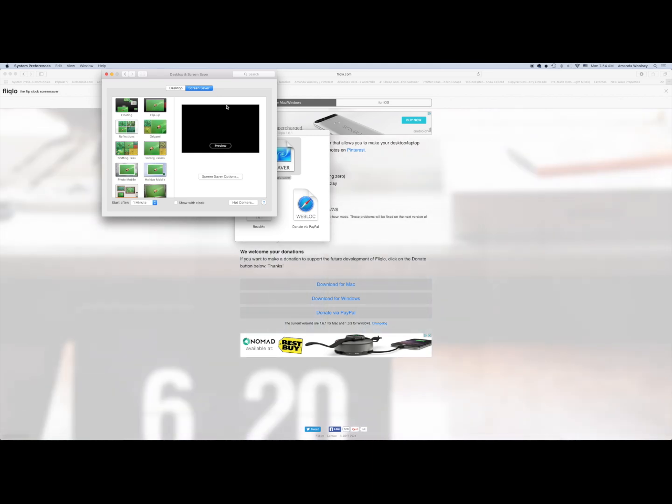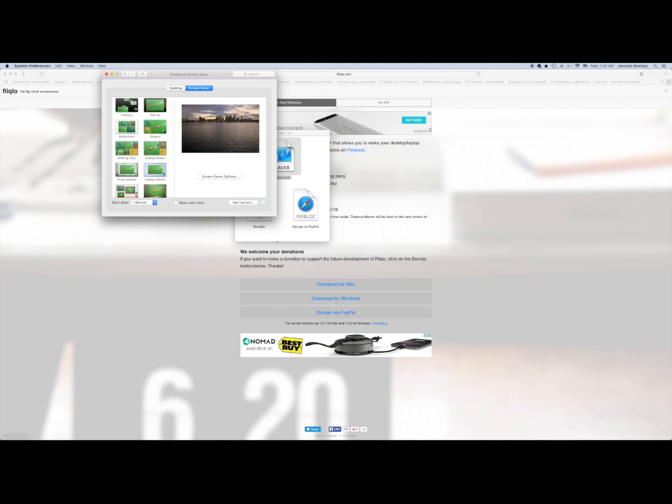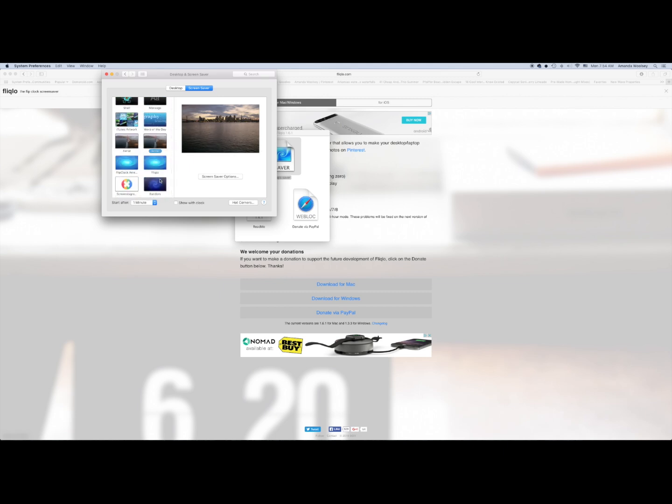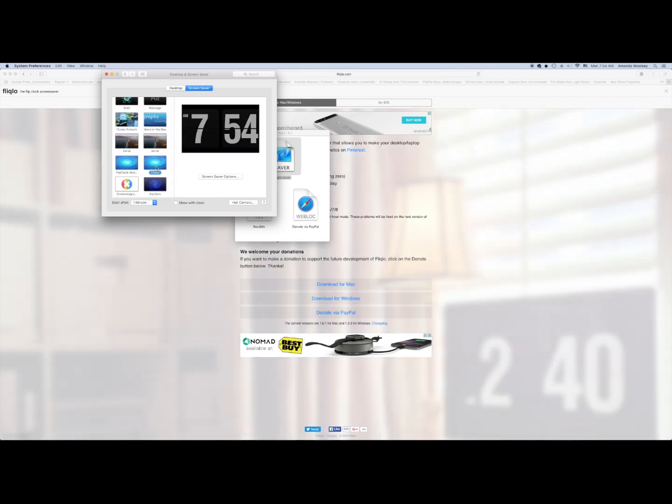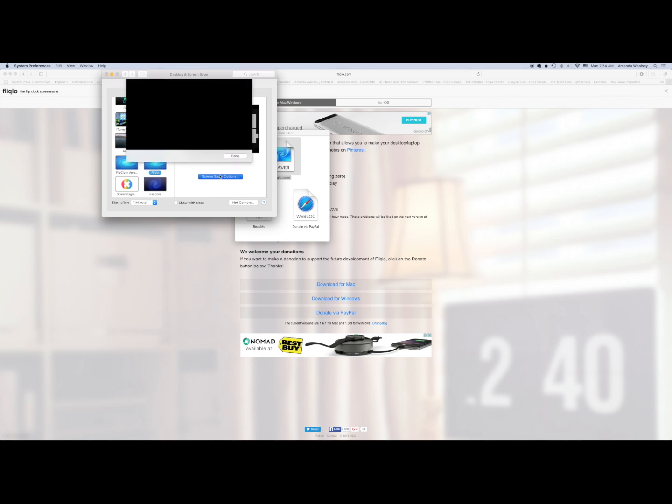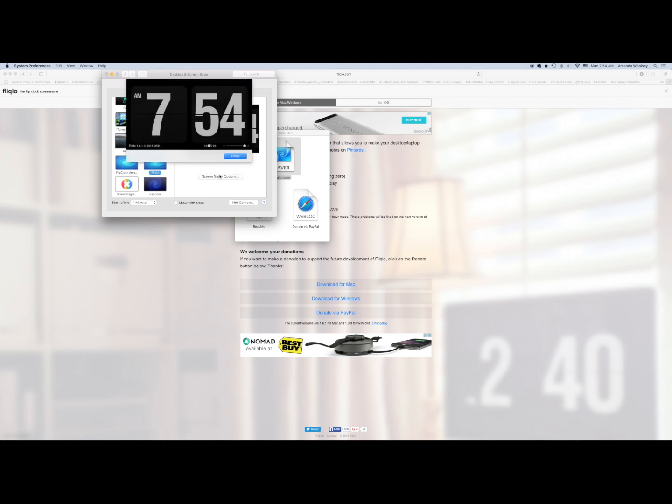And so it's installed, but it doesn't automatically set it as my desktop screensaver. So let's just scroll down and find it. And here it is. We can click to make a few changes here.